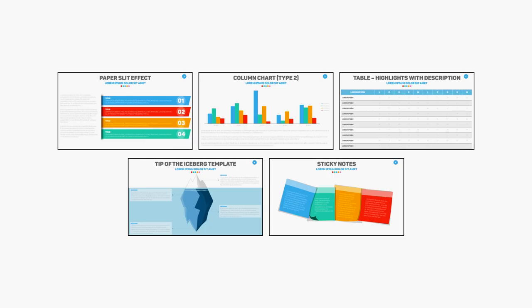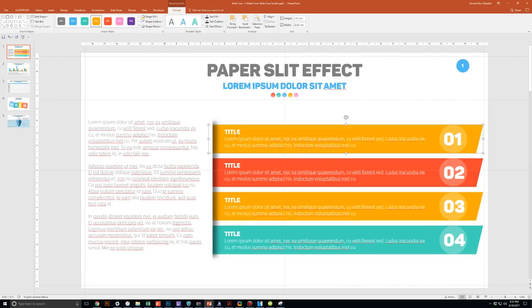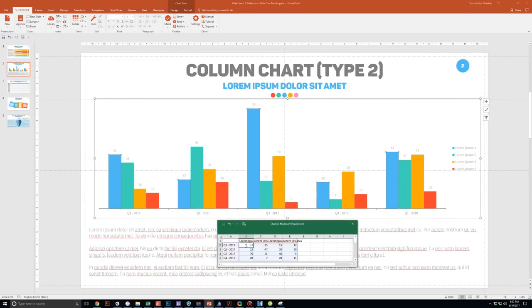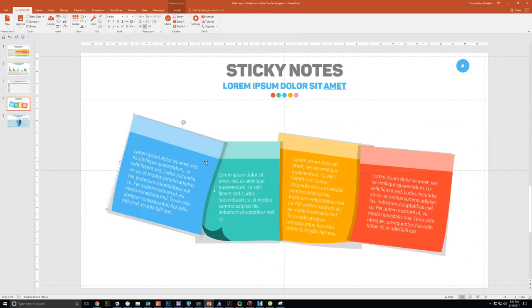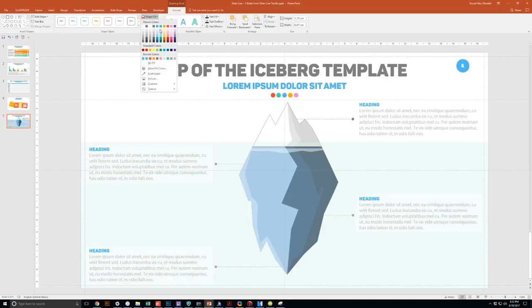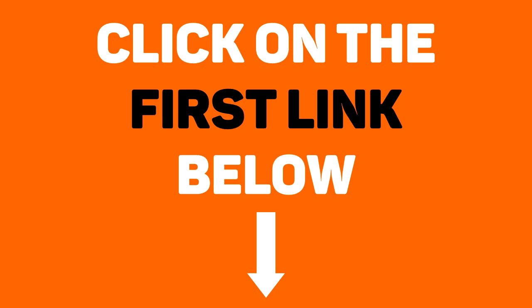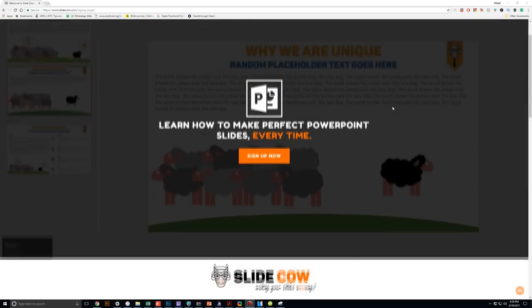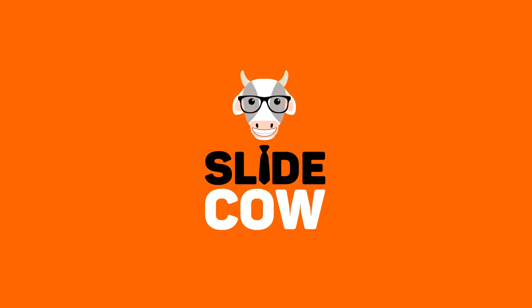I have five PowerPoint slide templates that I want to give to you for absolutely free. Each and every slide is fully customizable to your needs, whether you're presenting to your boss, your professor, your colleague, your employees, or your mother-in-law. To get them, you only have to do one thing: click on the first link in the YouTube description and sign up to the Slide Cow mailing list. Your welcome email will include a download link with these slides.